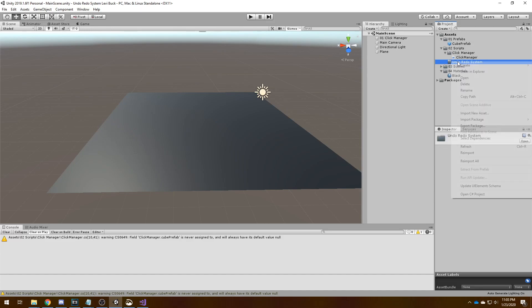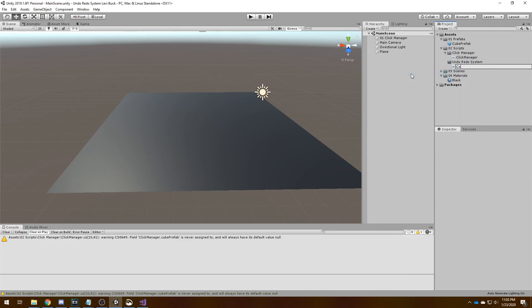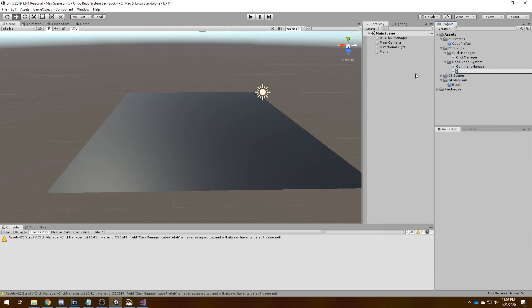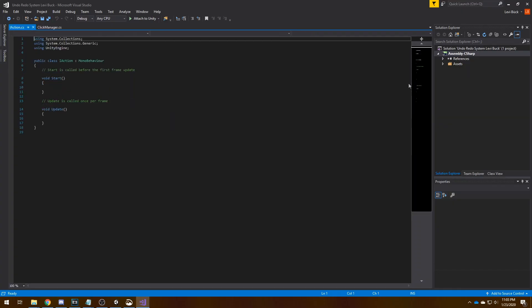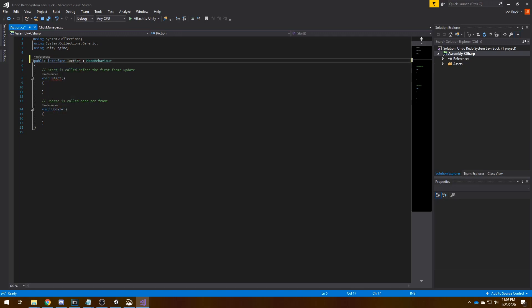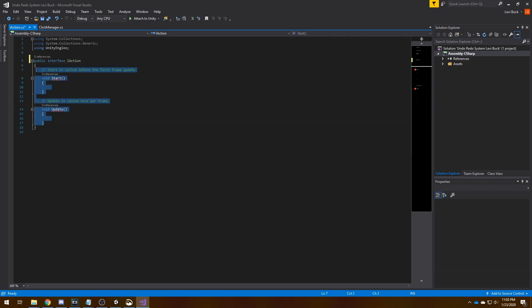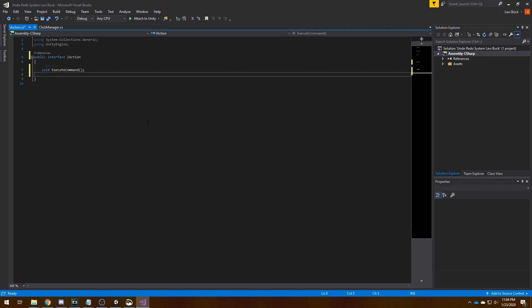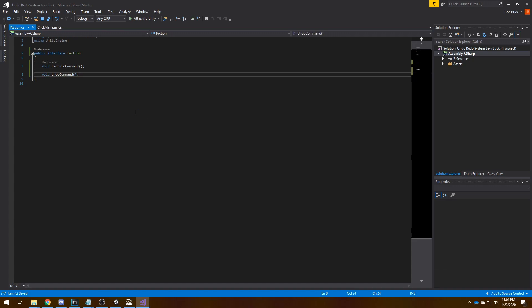So let's start by creating the scripts we need: a command manager and we need an interface called IAction. So the I stands for interface. Let's open the IAction. Now we need to make an interface from this, so interface shouldn't derive from MonoBehaviour. What should this interface need to do? It needs to execute a command, so void execute command, and it needs to undo the command. Basically this will undo whatever this does, so this does for example instantiate an object and this will destroy the object.